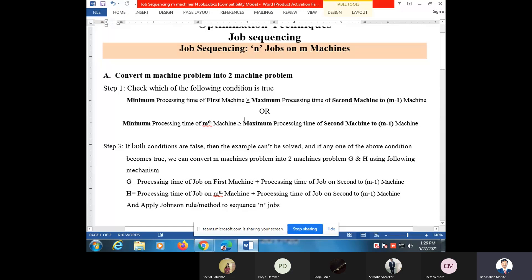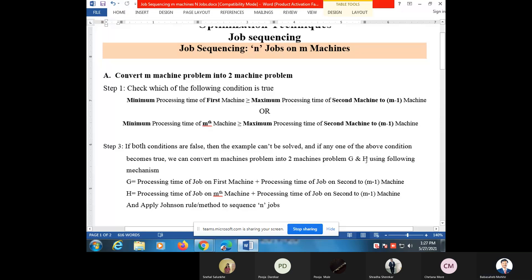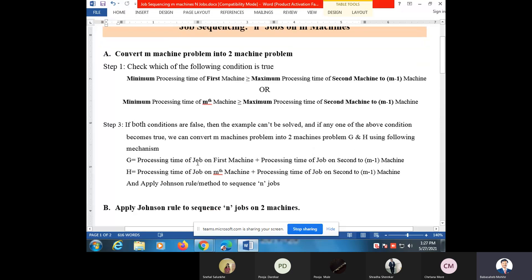If both conditions are false, then the example cannot be solved. If any one of the above conditions is true, we can convert the m machine problem into a two machine problem. For that we have to create two virtual machines G and H.